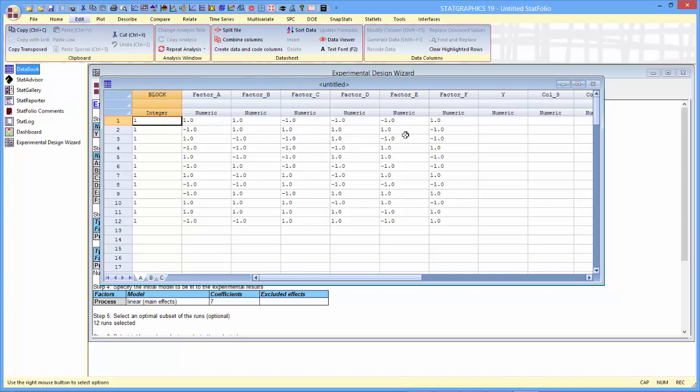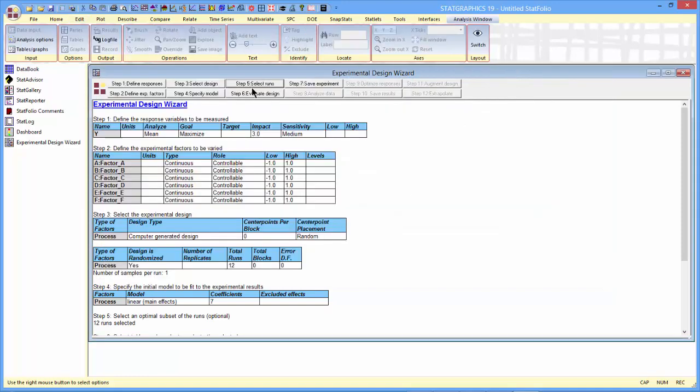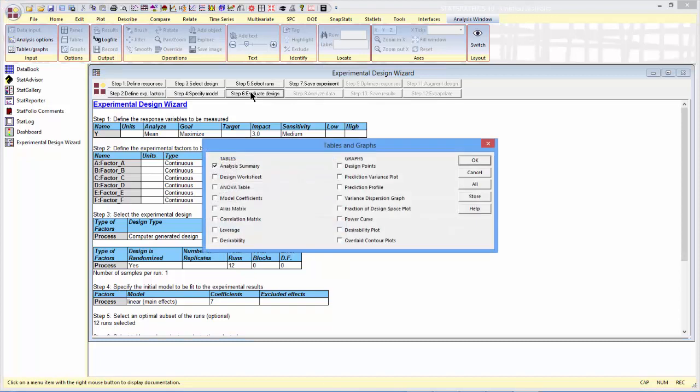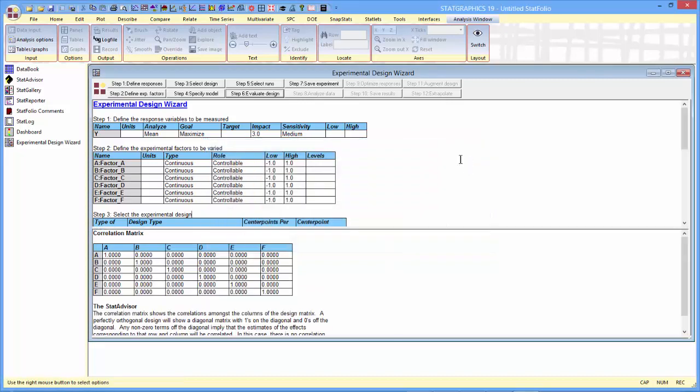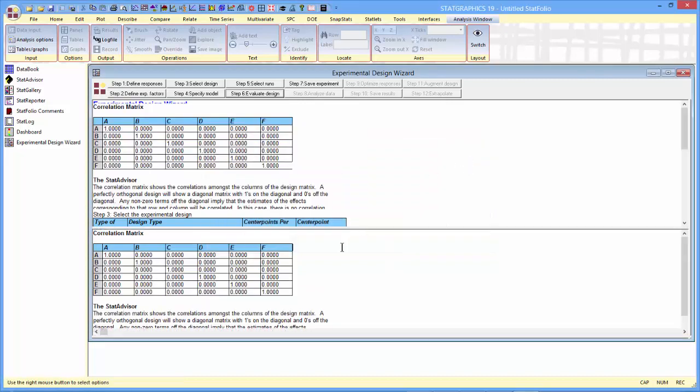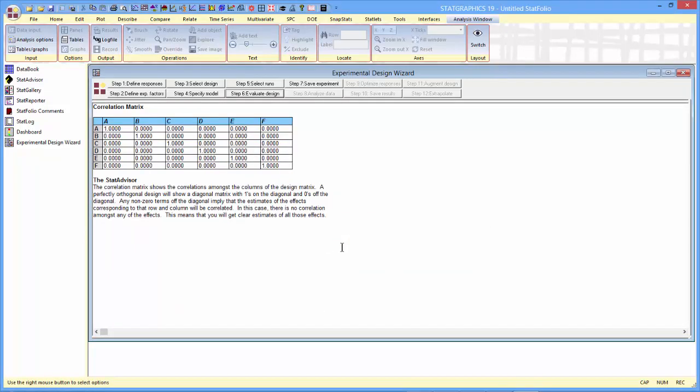Now, to see some of the properties of this design, let me go back to the design wizard and push step 6, which is evaluate the design. The first thing I'll look at is the correlation matrix. The correlation matrix will show me how correlated or uncorrelated the estimates of those six main effects are. You can see that it's a diagonal matrix here, meaning that the estimates of those effects will be orthogonal to each other. That's a very nice property.